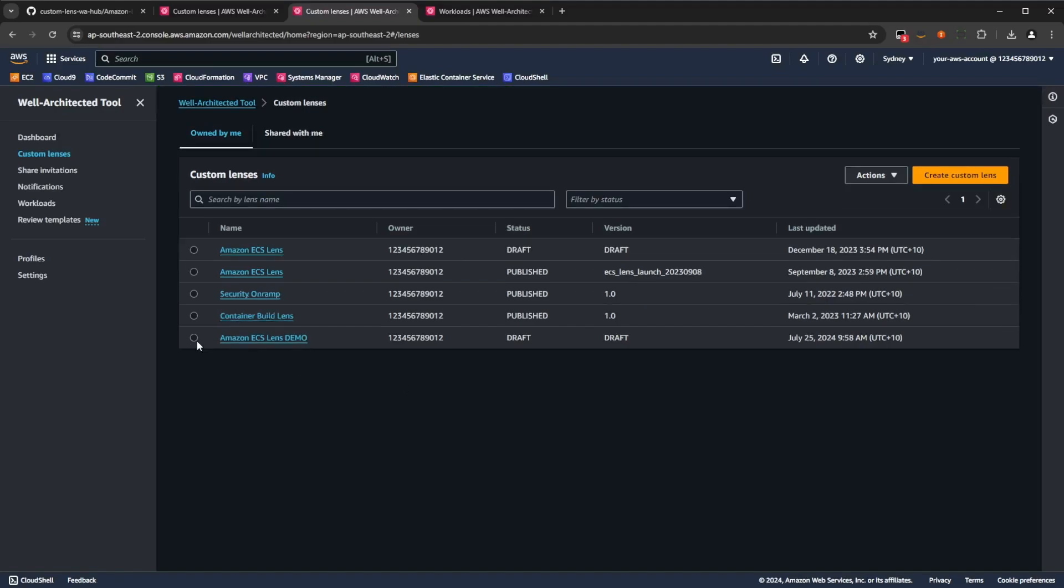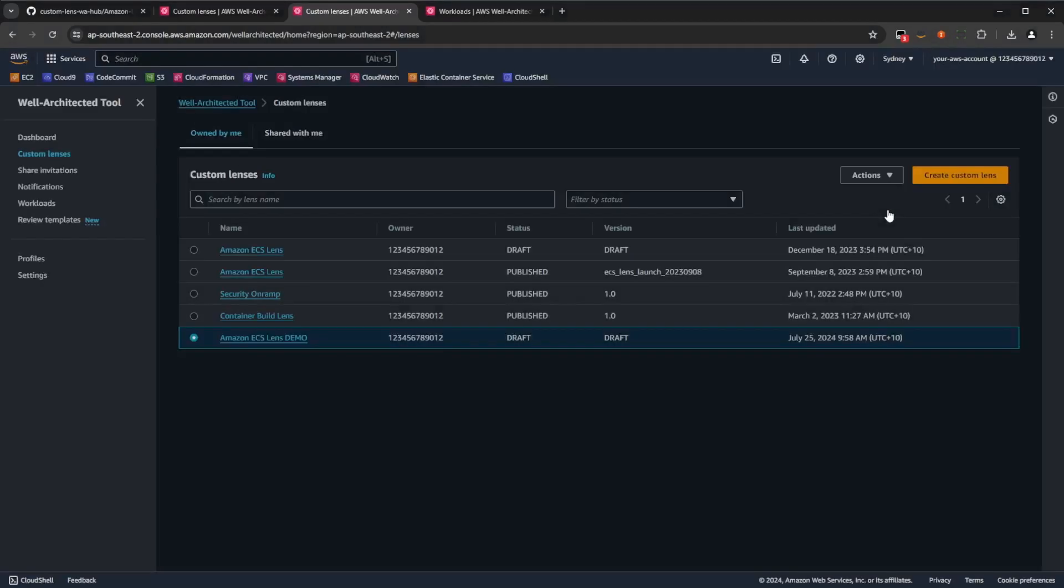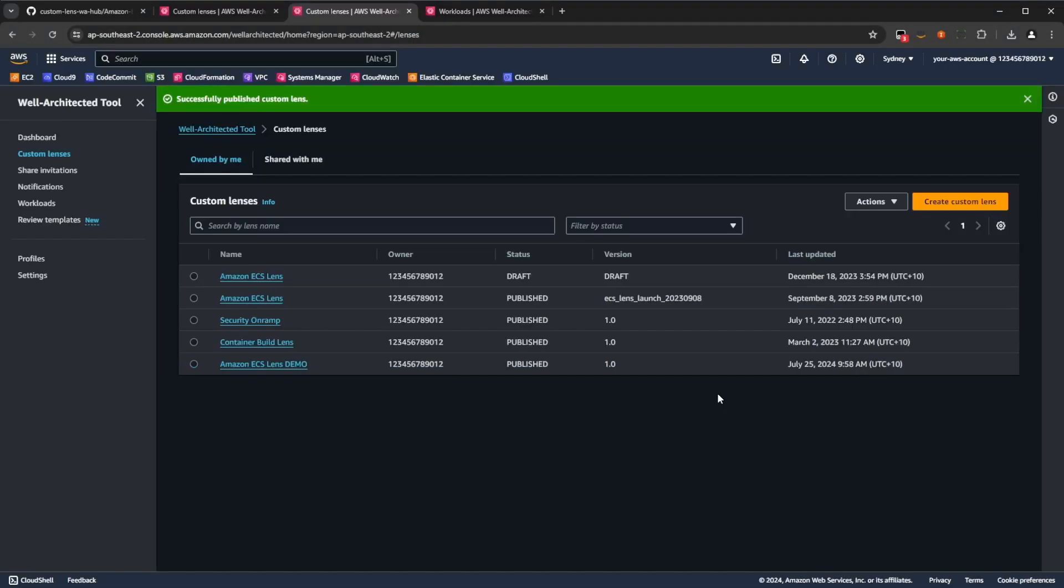When publishing the lens, you'll need to give it a version number, which we'll set to 1.0 in this example. And you'll just press the publish button, and now you can use it in your architecture reviews.